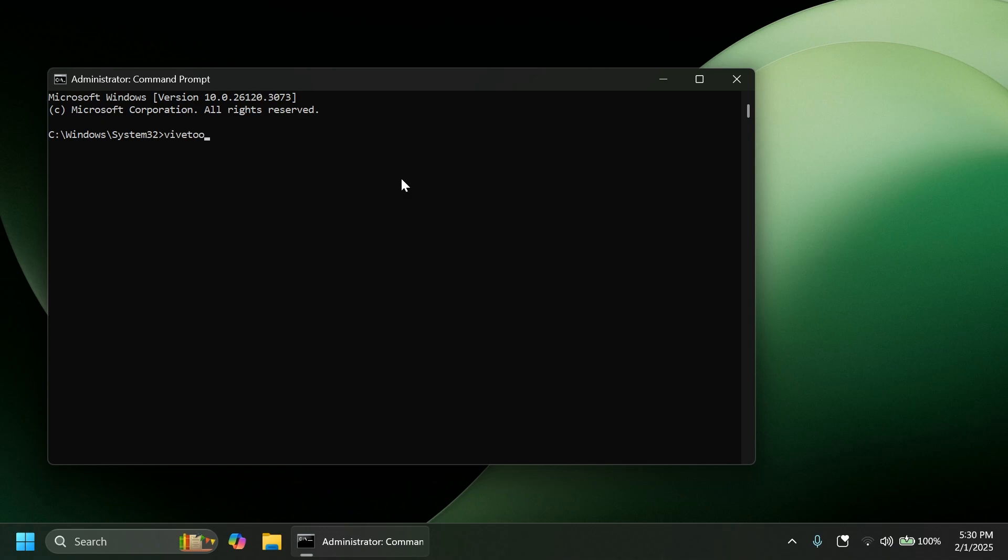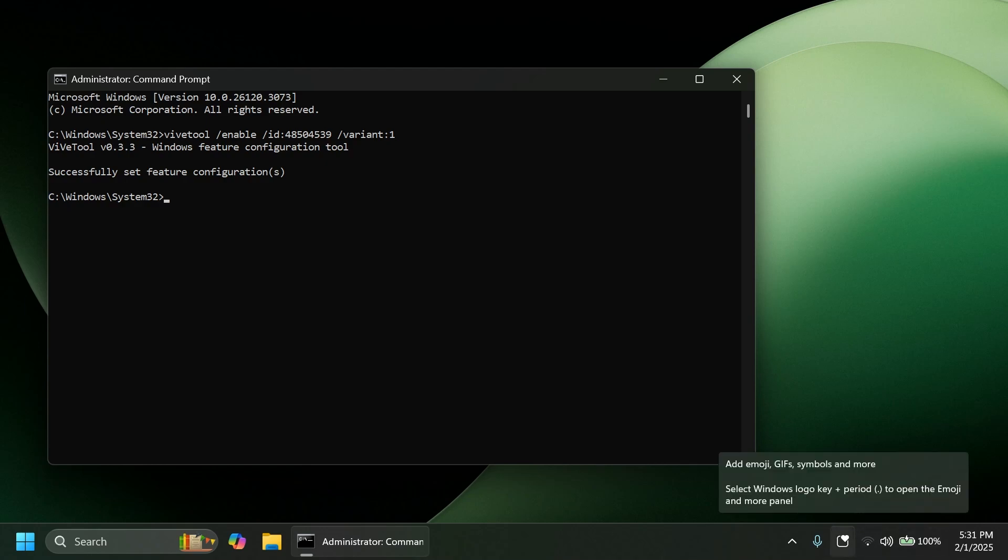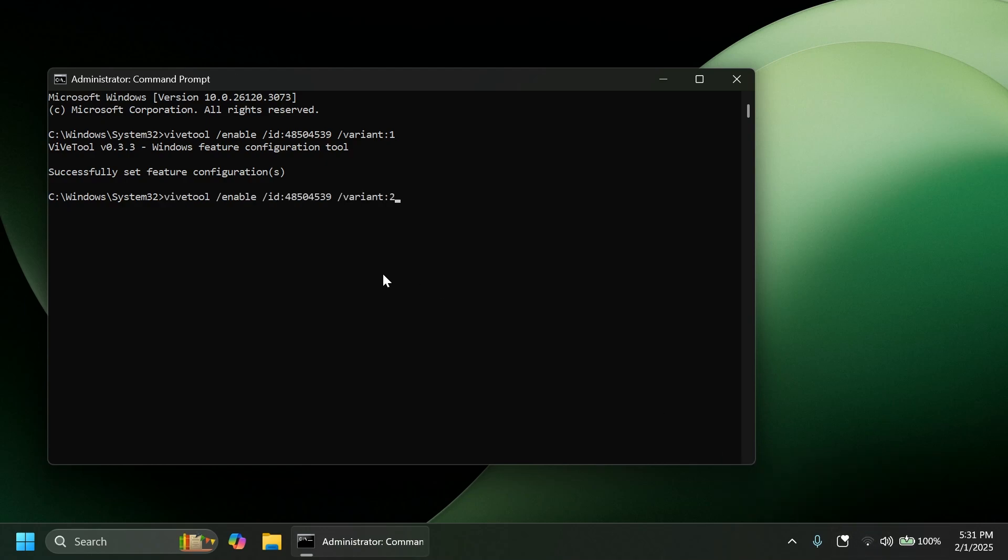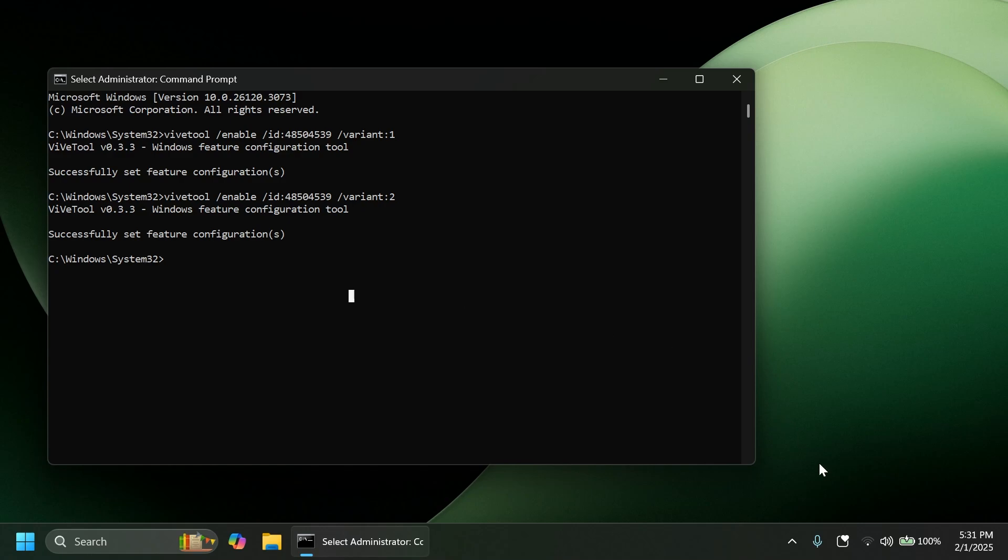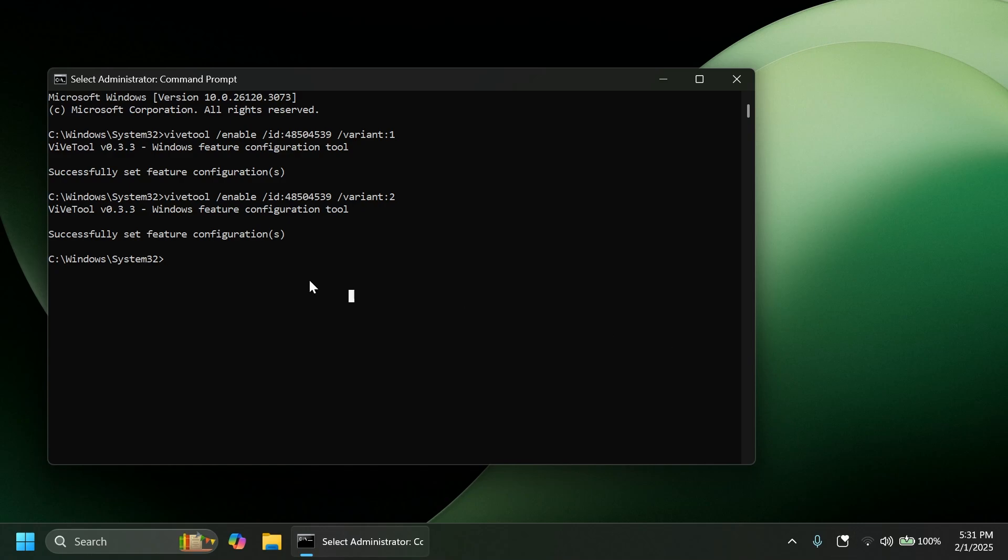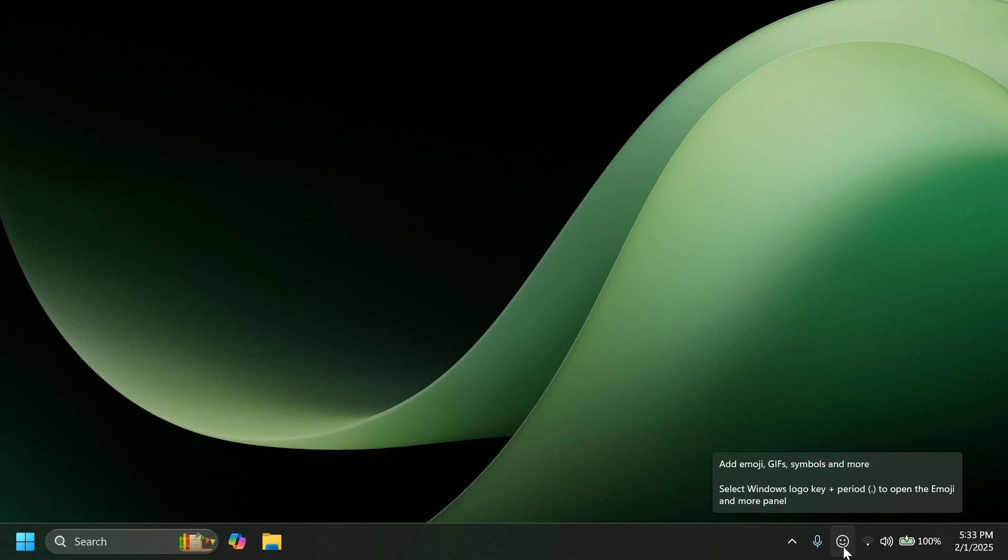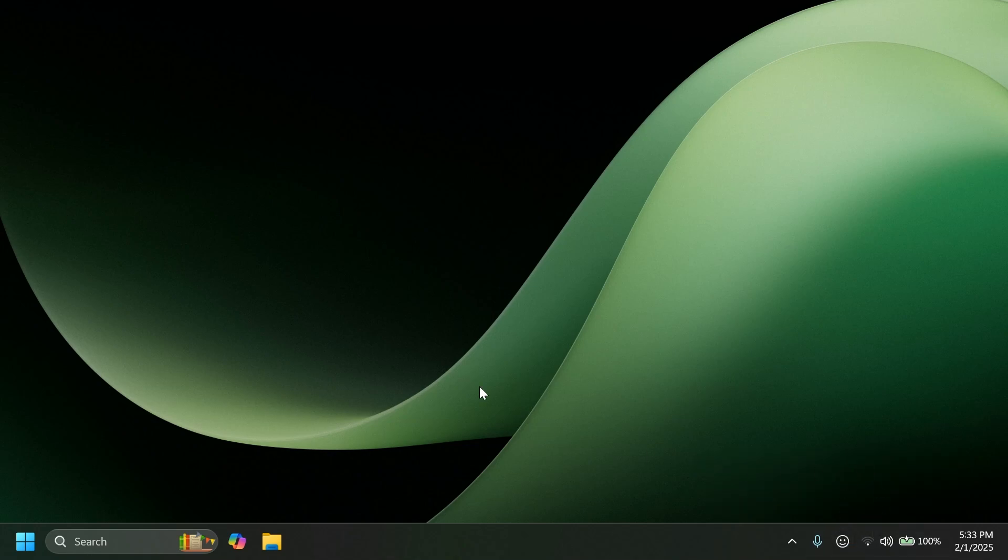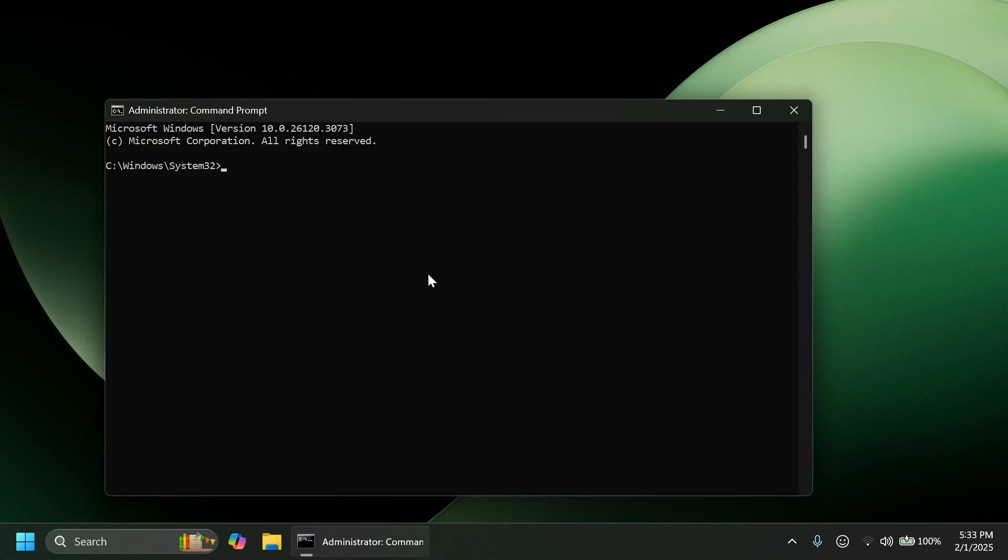And the command for this is ViveTool /enable /ID 48504539 and then /variant. And we have, as I've said, four different variants. Let's go on and test out the first variant. The first variant is this one. As you can see, we have this icon. Now let's go and test out the second variant. And we're going to have to restart the computer for that icon to be available. After the restart, we can see the second variant or the second icon. In my opinion, the first one, I think, is the best one. This is kind of weird and it doesn't really match the Windows 11 design.